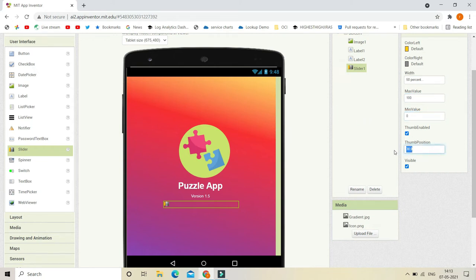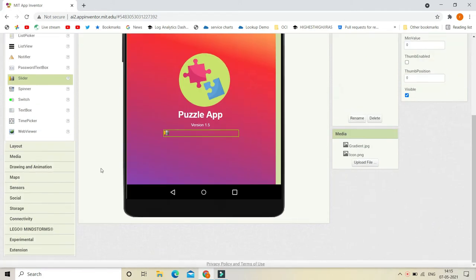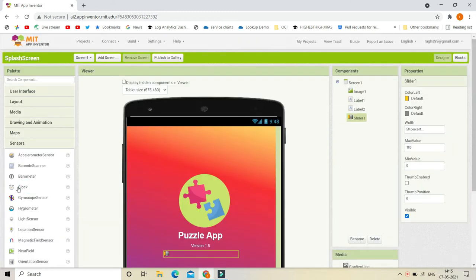Now let's set the thumb position to 0. If I put it to 50 you can see it comes to the middle — that means the progress bar is half done loading. We are going to put the thumb position back to 0 because when the app is starting it should be zero. Let's also uncheck the Thumb Enabled box.